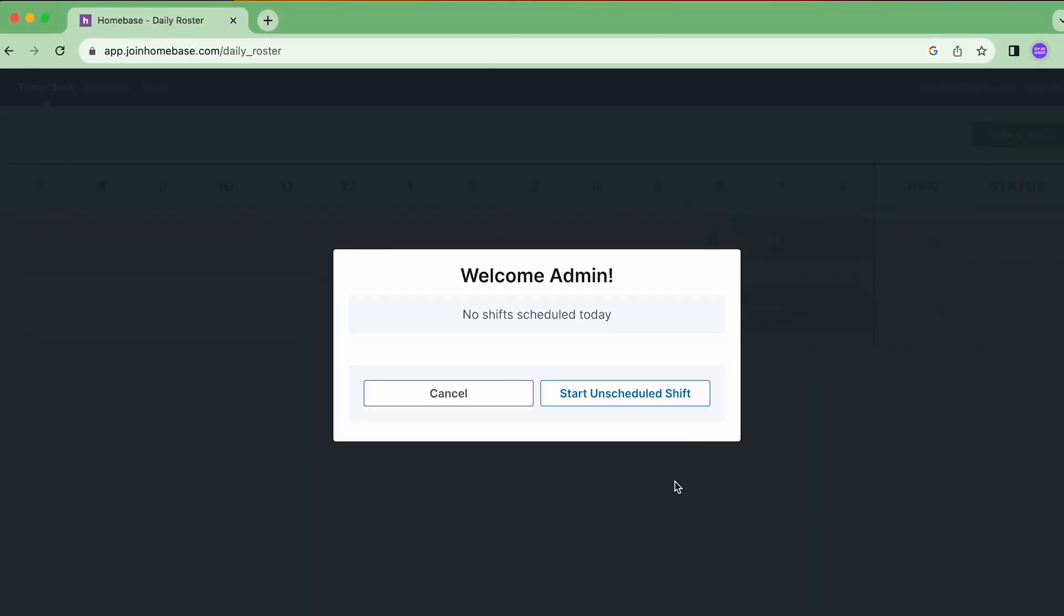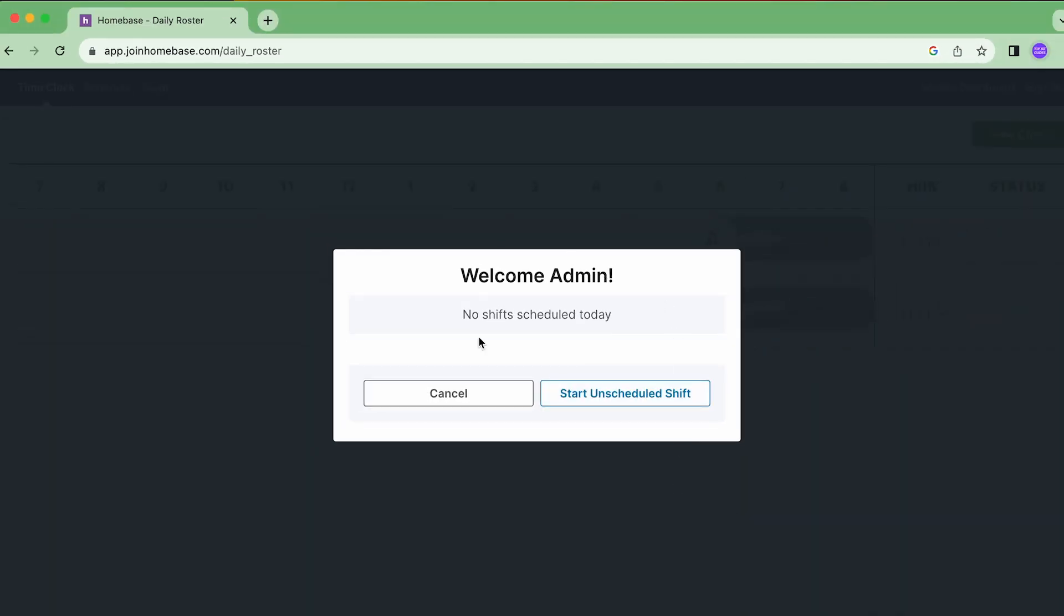Submit. It tells me welcome. If I had any scheduled shifts in the job scheduler they would appear here and I can click them to clock in. But since I don't have anything scheduled, I'll just start an unscheduled shift which will allow me to clock in to a shift that just hasn't been scheduled in advance.